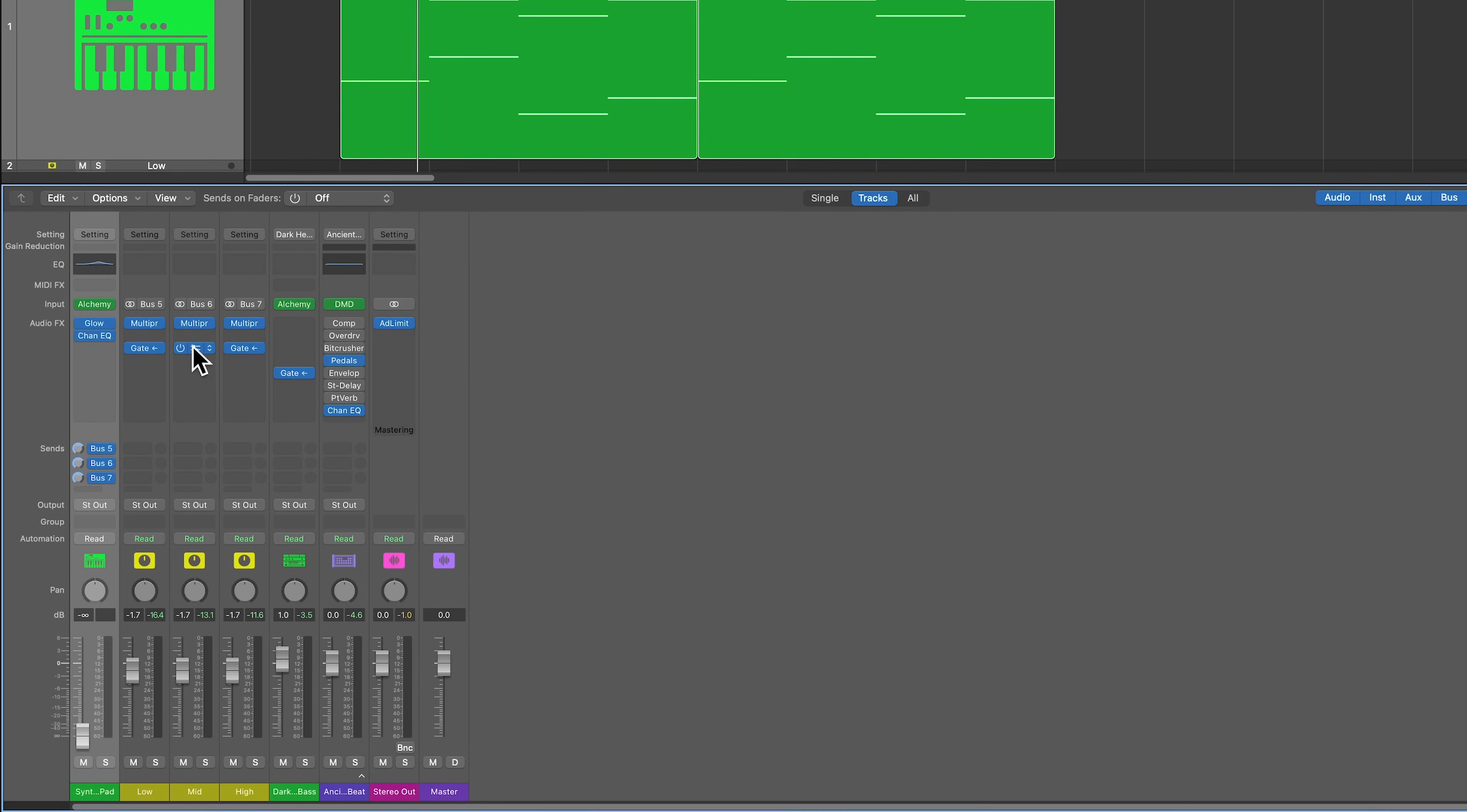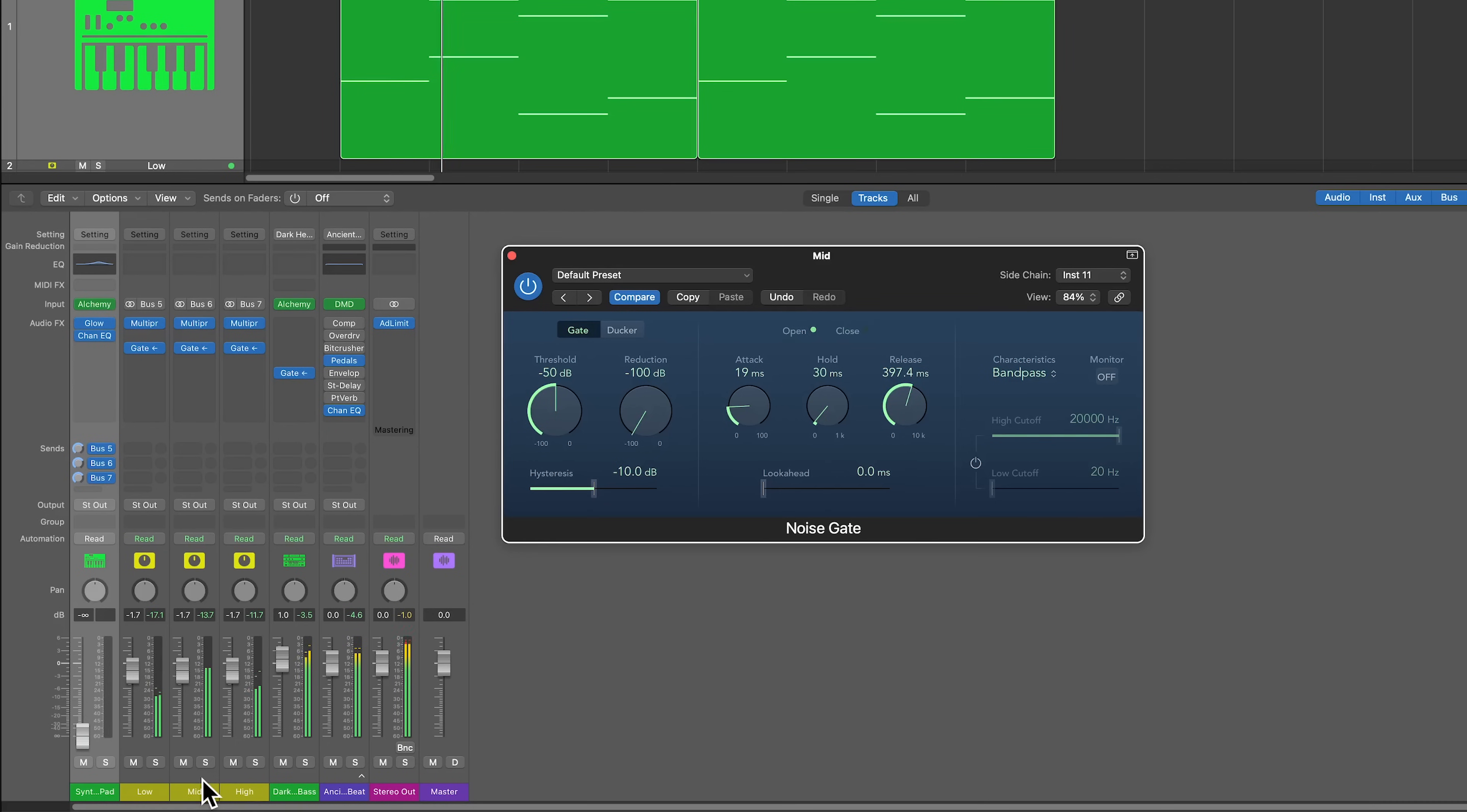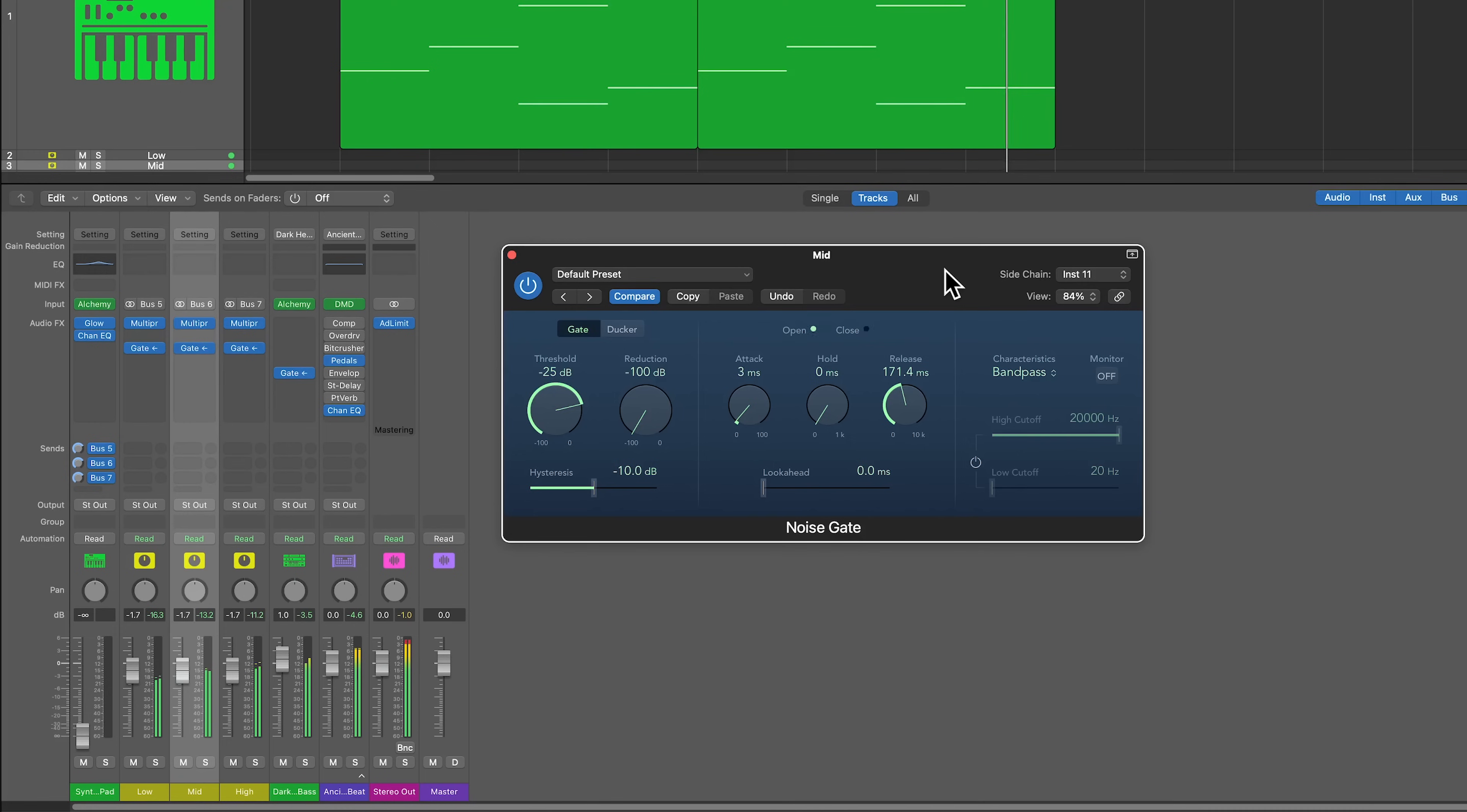So for example, maybe on my mid frequency band, I want to throw the gate on here, but instead of using it as a ducker, we're going to use it as a gate. And instead of using the kick drum as our side chain source, let's use one of the high hats.